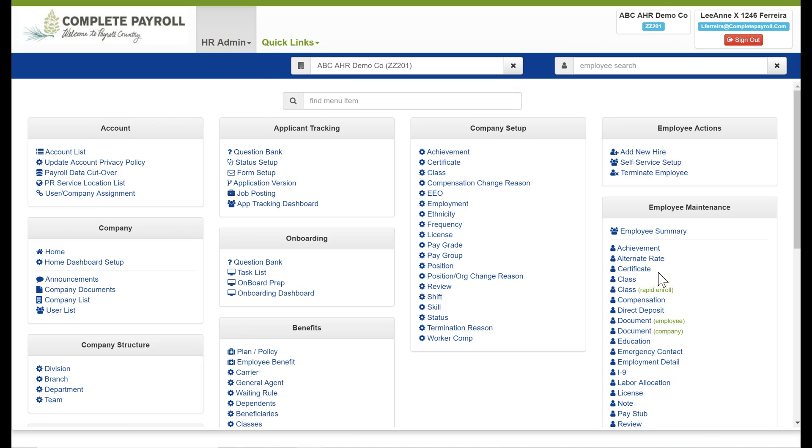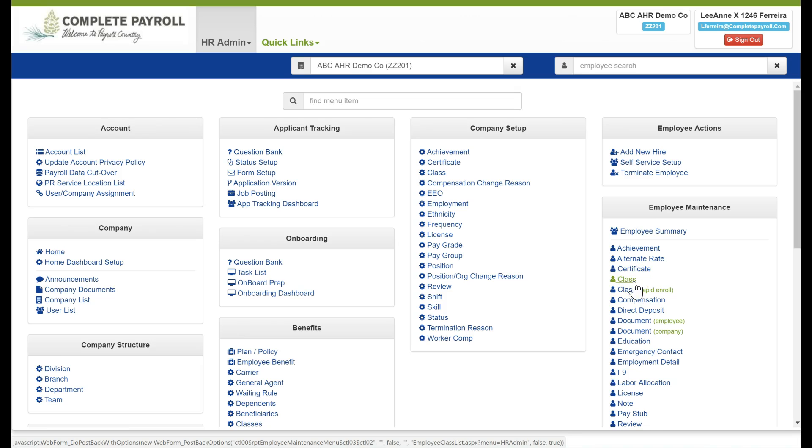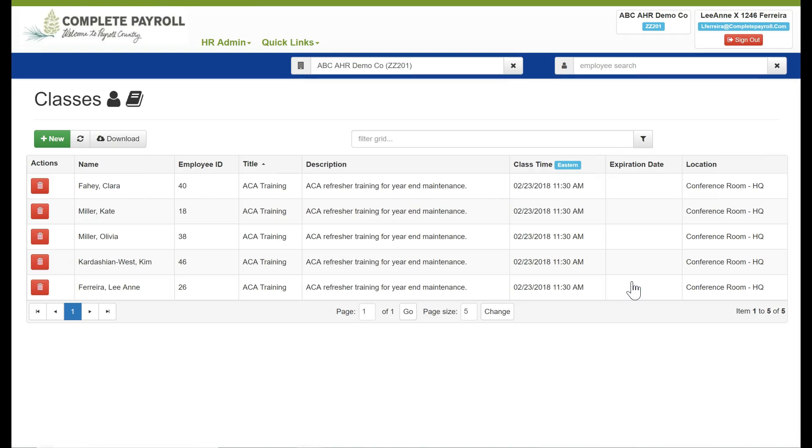Going back to our employee maintenance menu, our next items are the certificate. If we want to record certifications for an employee, we have the ability to add class enrollment for an employee. We would set up the class at the company setup and then to enroll an employee, I simply click on the classes and I would click new to enter in a new class for that employee. This is outlined in our video of advanced HR company setup.